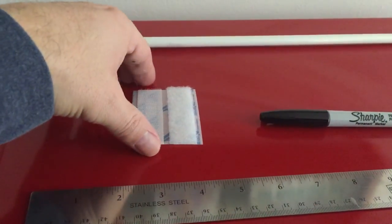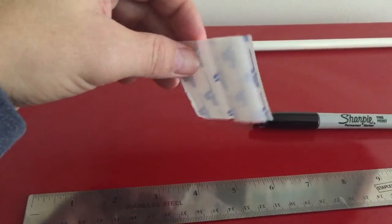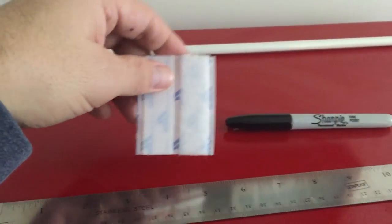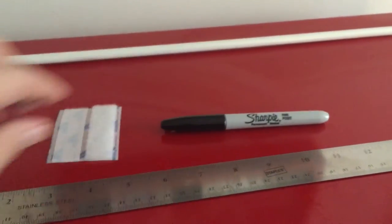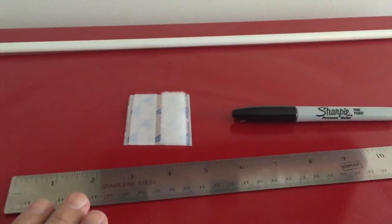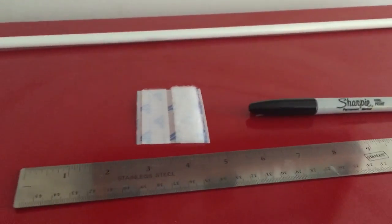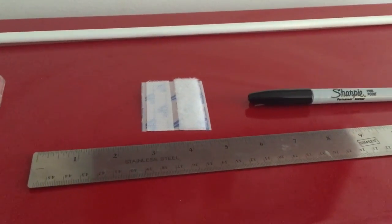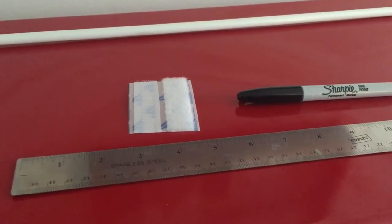You're going to need some velcro which I found around the house, a sharpie and also a ruler. I use this ruler to measure the middle of the iPhone case for the velcro.